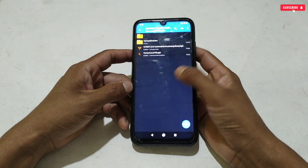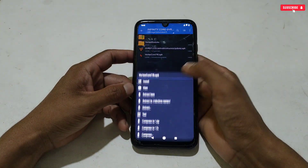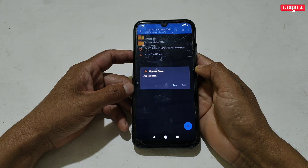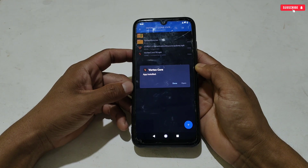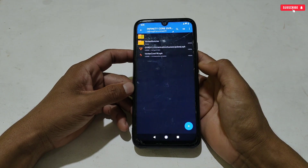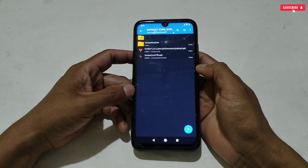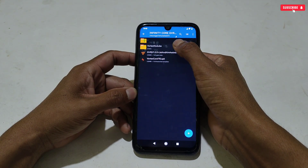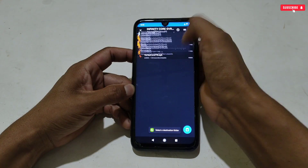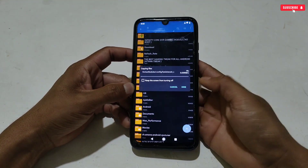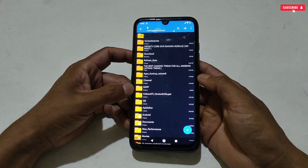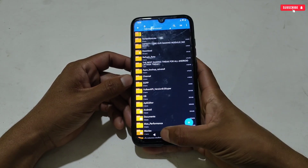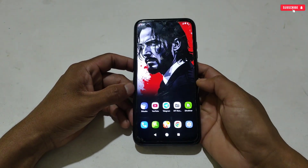When the installation process is completed, don't open the app — just tap Done. After installing both applications, simply copy the Vortex Modules folder and paste it into internal storage. We have done our first step.